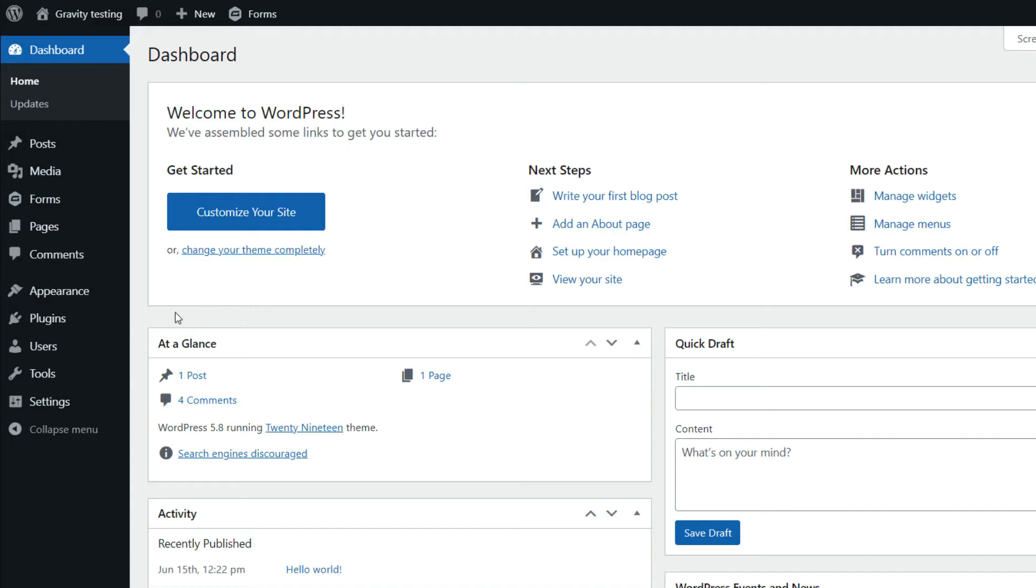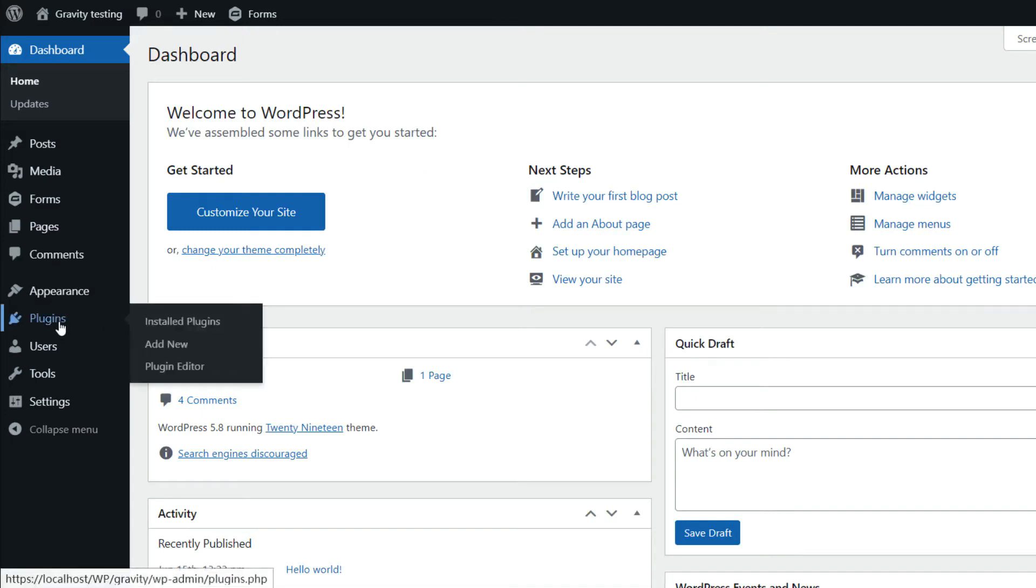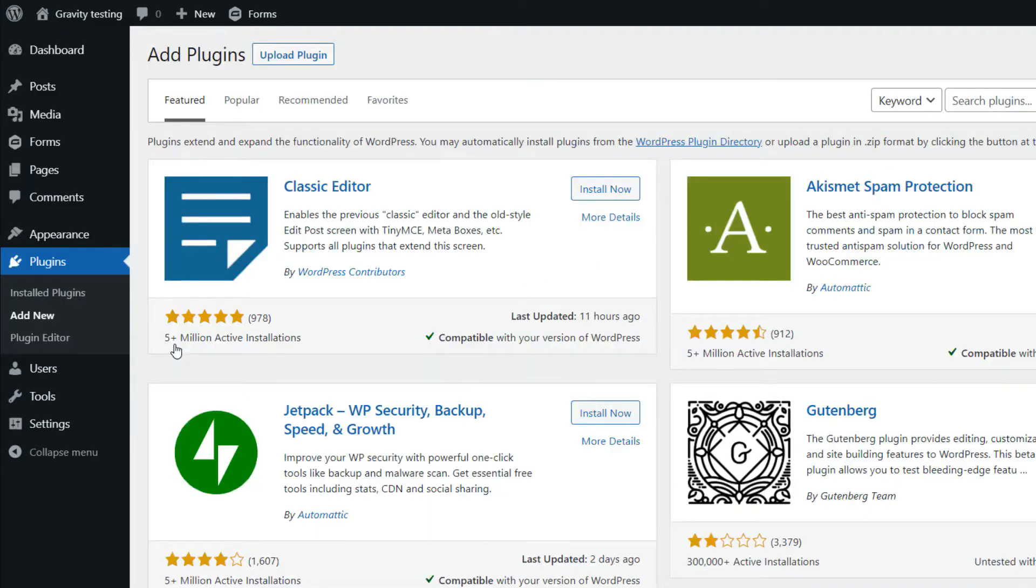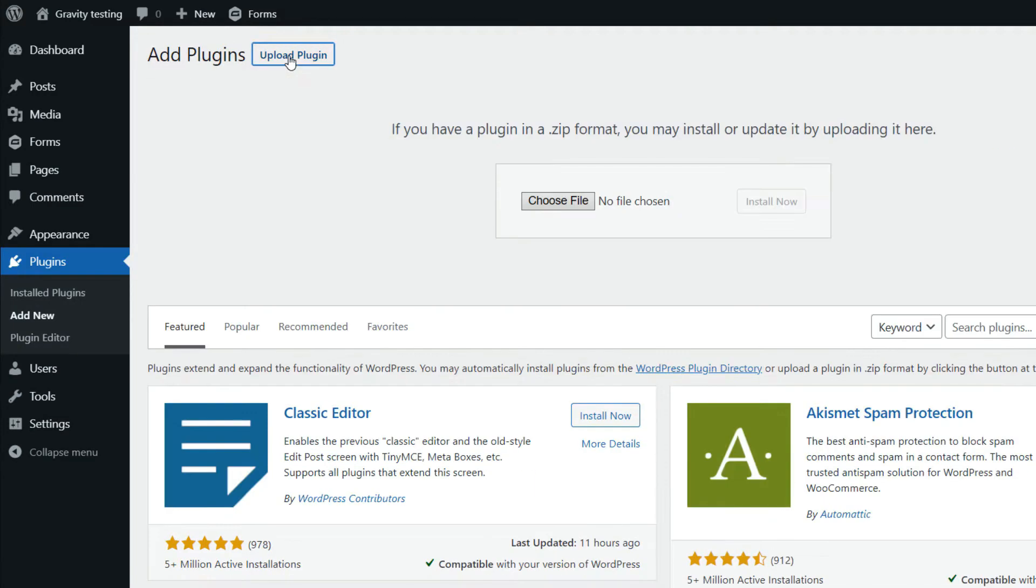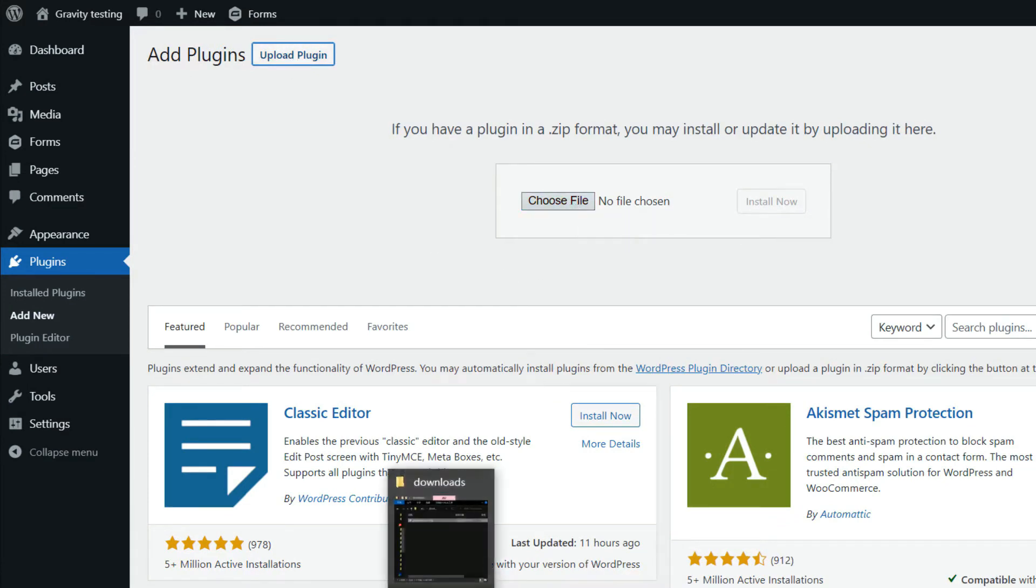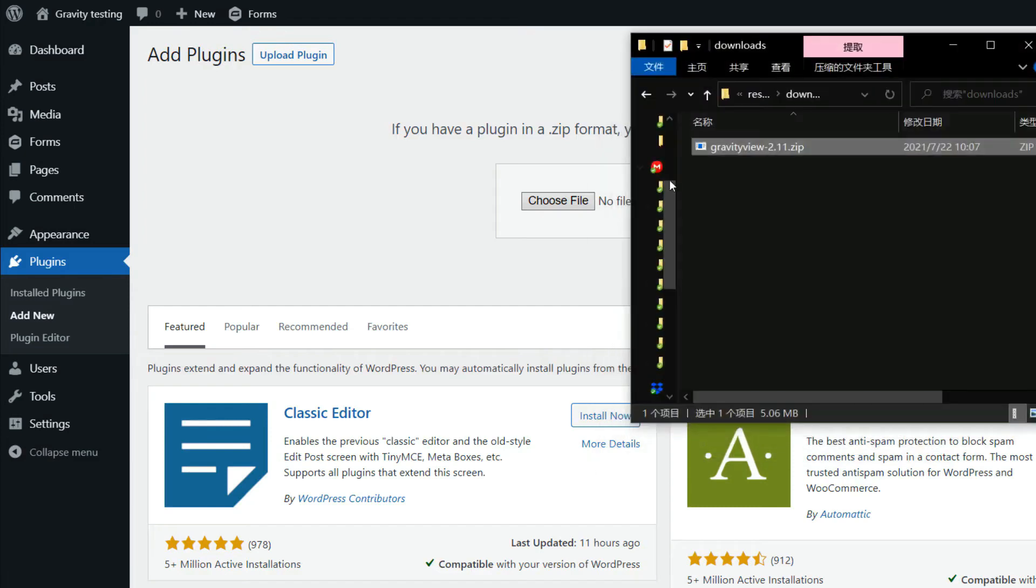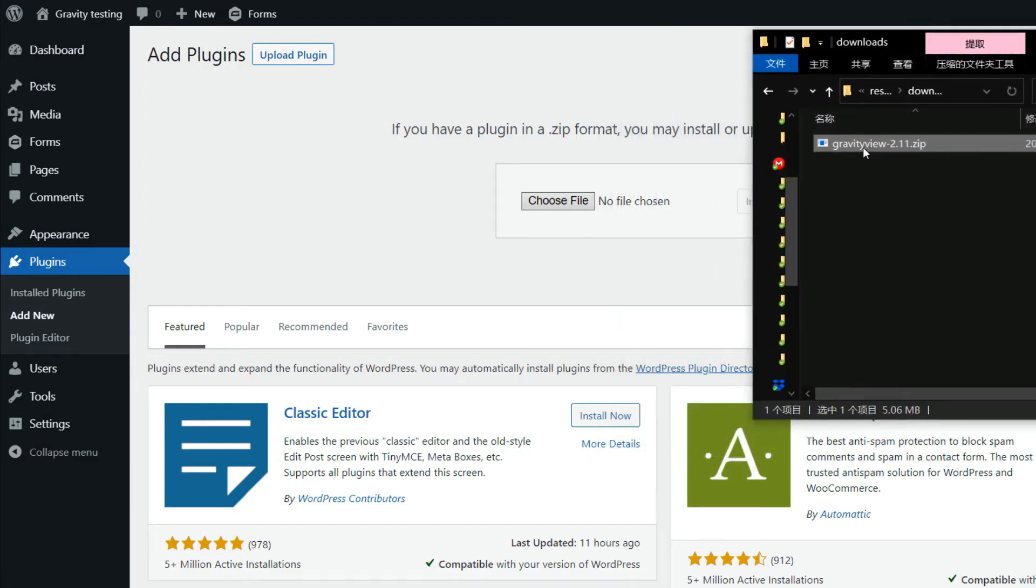So hover over Plugins, click Add New. And then you want to click Upload Plugin. So you can click Choose File and select your file. Or you can actually drag and drop the plugin. So I'm going to drag and drop mine here.